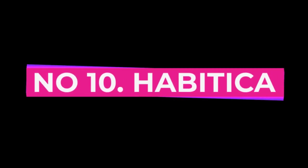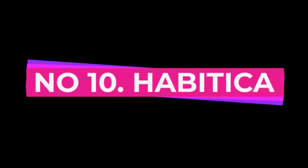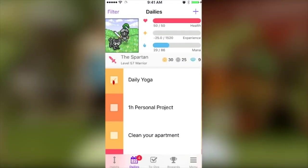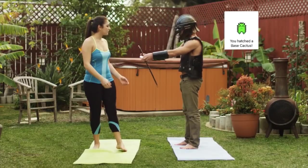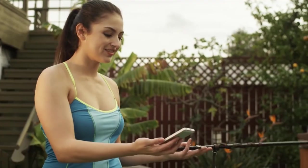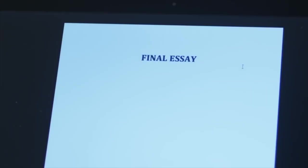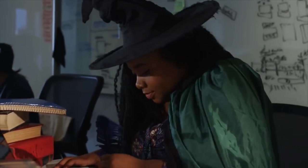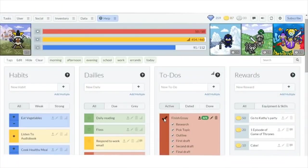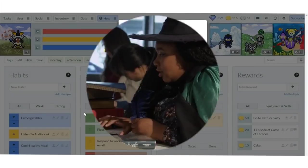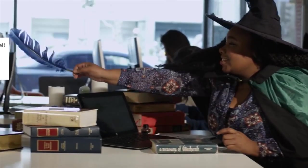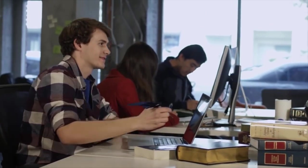Number 10, Habitica. Last but not least on our list is Habitica. This app is perfect for anyone who wants to turn productivity and time management into a game. Habitica allows you to create a character and level up as you complete tasks and form new habits.